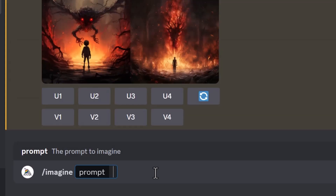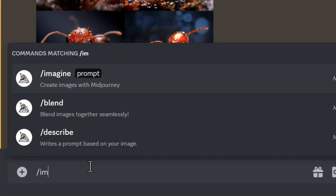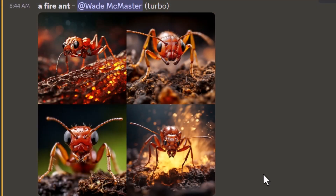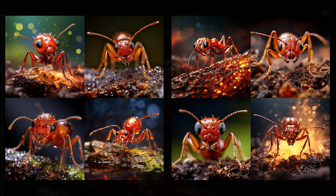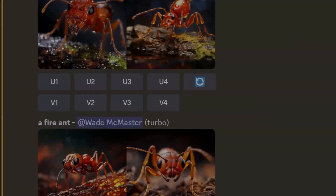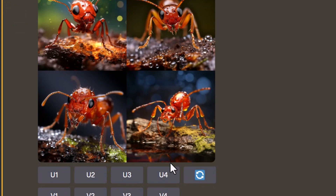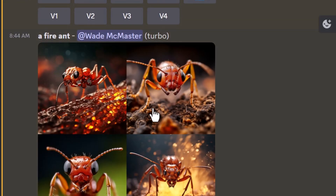I'm going to go to /imagine and type in 'a fire ant' and we get this image. But what happens if I try the same thing again? Now these images are pretty similar, but they're not exactly the same. If I place them side by side, you'll see they are two completely different images despite the fact the prompt is the same. This is by design because Midjourney doesn't want to create the same images over and over again, but we can recreate the second image exactly as it was before, or at least pretty close.